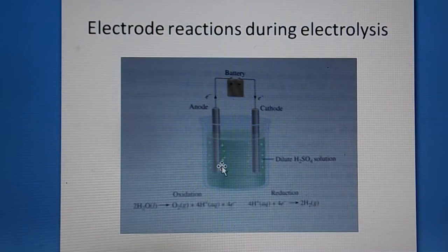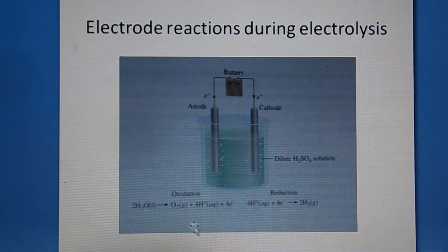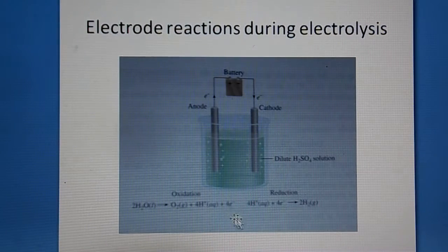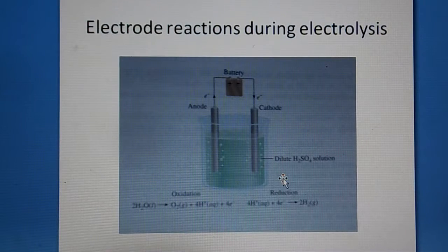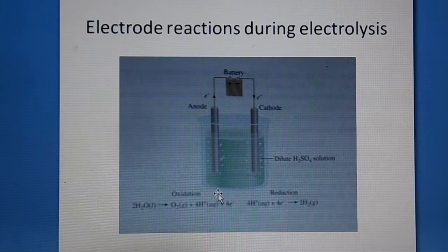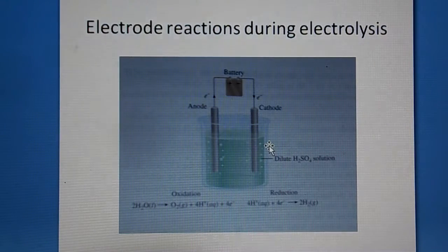At the cathode and anode, the following reactions are occurring. The water molecule (H₂O) decomposes into H⁺ ions and OH⁻ ions. At the cathode, H⁺ ions each accept one electron to give a hydrogen atom; two hydrogen atoms combine to give a hydrogen molecule (H₂). The four OH⁻ ions are converted into water and oxygen. This is why twice as much hydrogen is produced compared to oxygen.